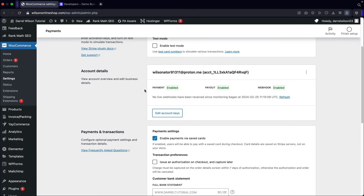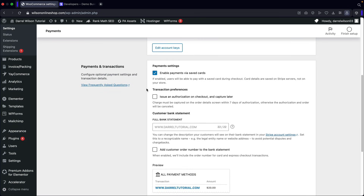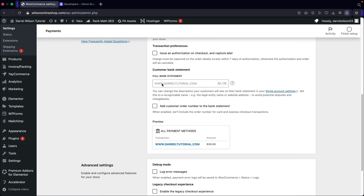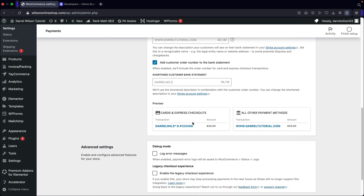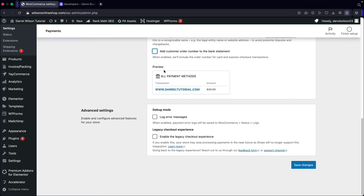Before checking out, there are some important options. Enable payments via saved cards — this saves users' credit cards on your website so they don't have to re-enter them. There's also a customer bank statement descriptor pulled from Stripe.com; you can create a shortened version if you want. Under advanced settings, you have log error messages, and legacy checkout is an old-school style they no longer support.